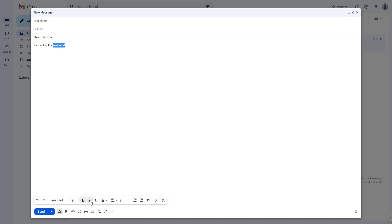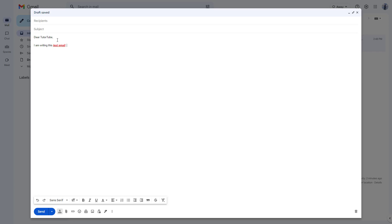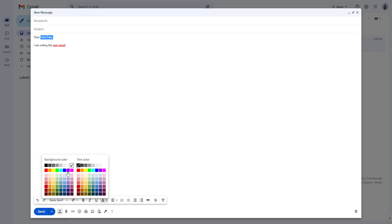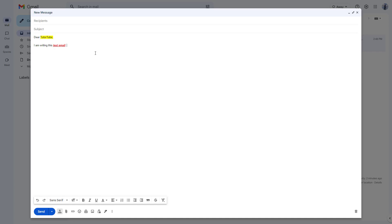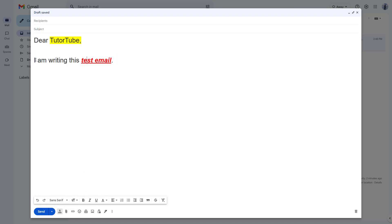You can also italicize the text, underline it, and change the text color. If you want to change the background color for a particular piece of text, you can choose a background color as well. You can select the text you want and even change the size of the text.